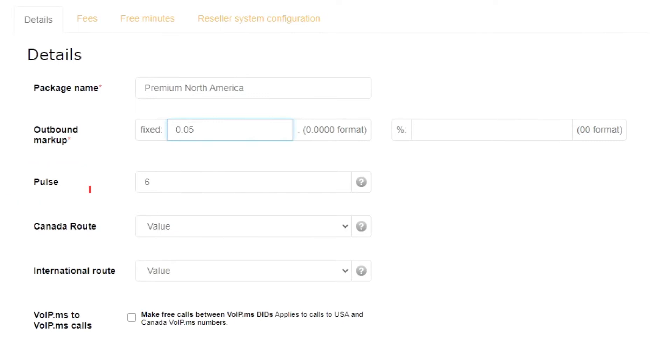The Pulse field is where you set the time interval you wish to charge your customer for outbound calls. For most destinations, VoIP.ms is billing per six-second increments, so I will leave it as is.